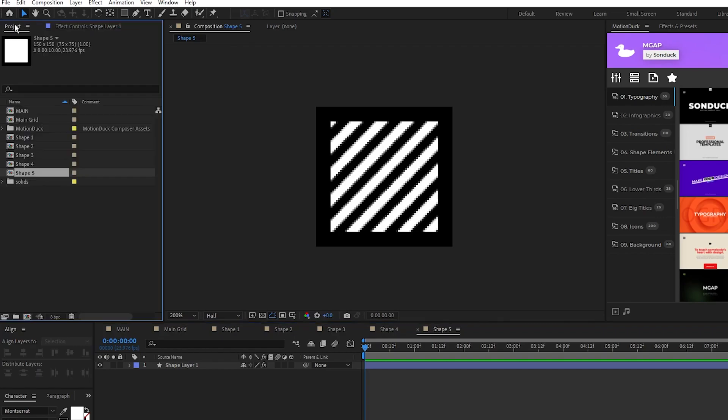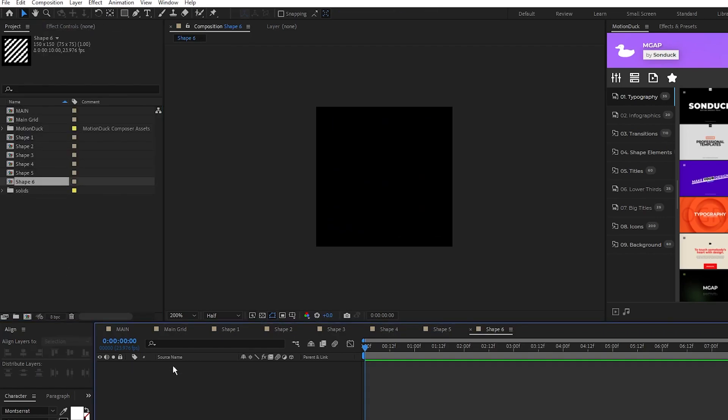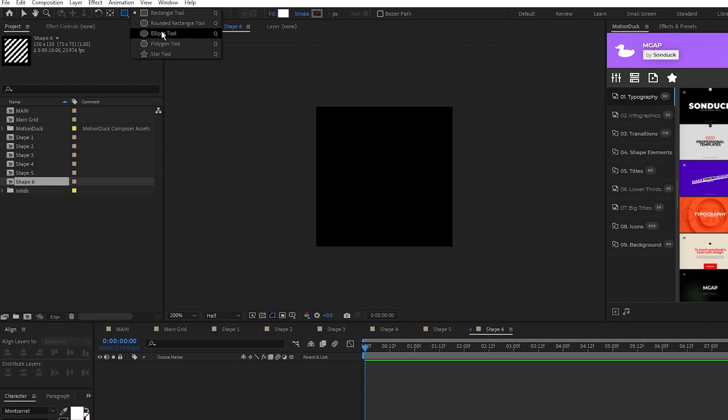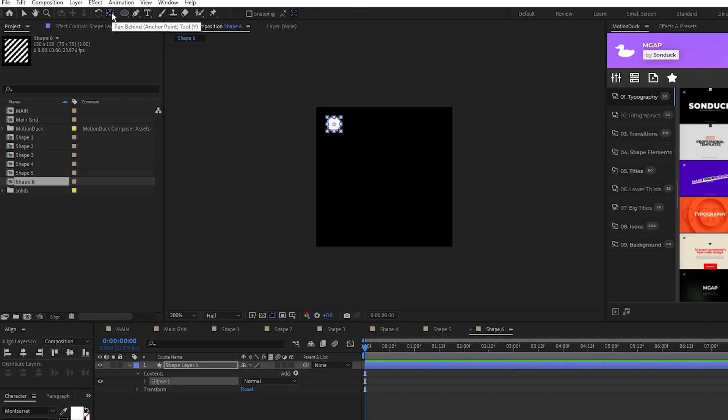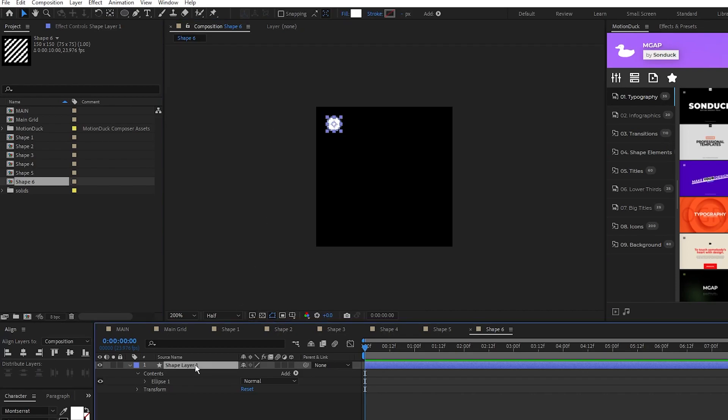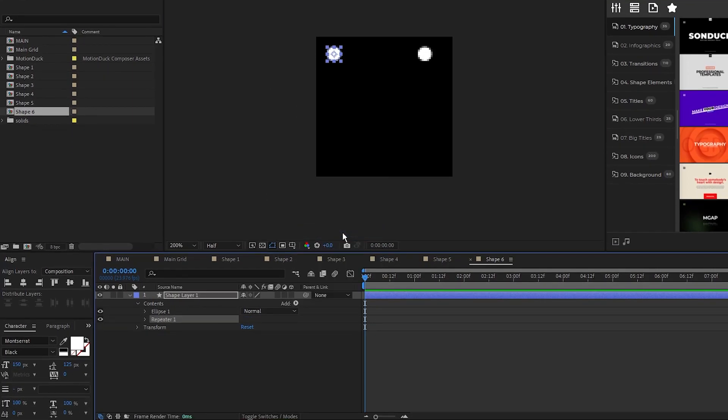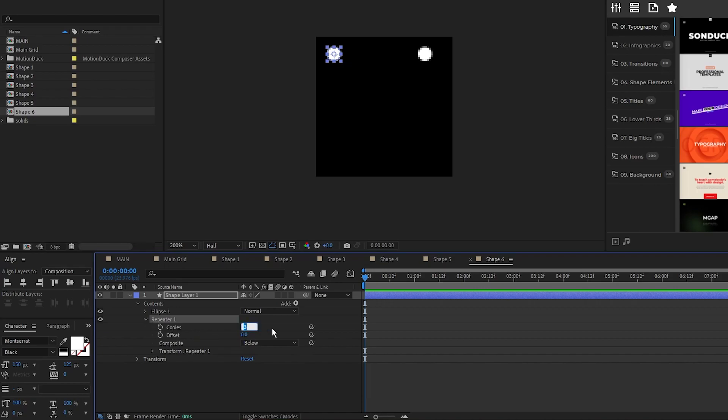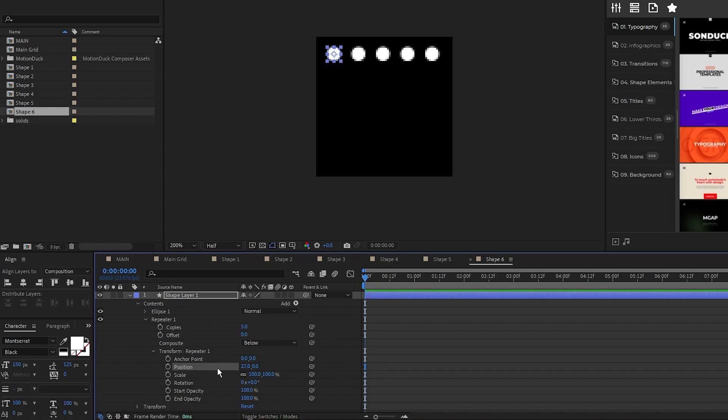Duplicate shape 5, open shape 6, delete the square, select the ellipse tool, create a small circle in the top left of the comp, center the anchor point, open the shape layer, and select add repeater. Open repeater 1, set the copies to 5, open transform, and decrease the x value of the position until the 5 dots fill the composition like this.